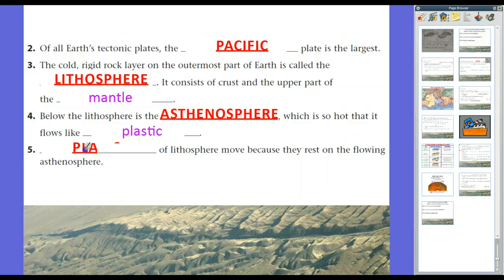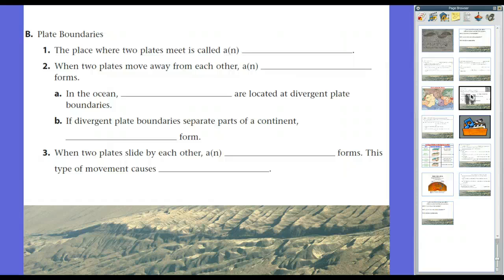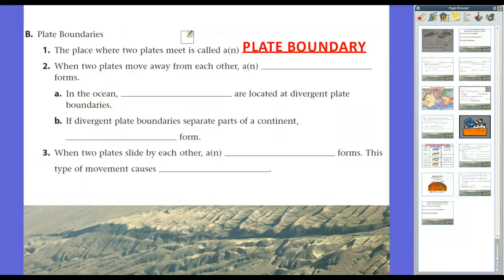Plates of the lithosphere move because they rest on the flowing asthenosphere. They slide across it really slowly — the asthenosphere only moves at about the speed your fingernails grow. The places where two plates meet are called plate boundaries.